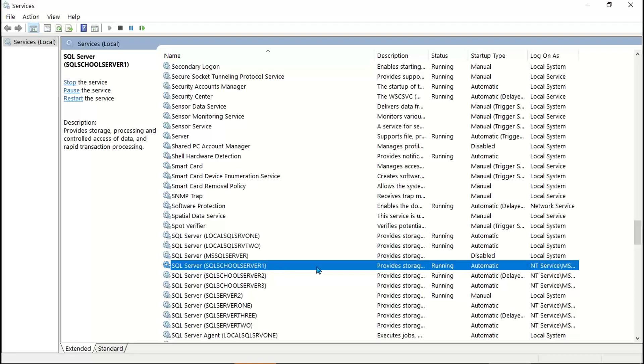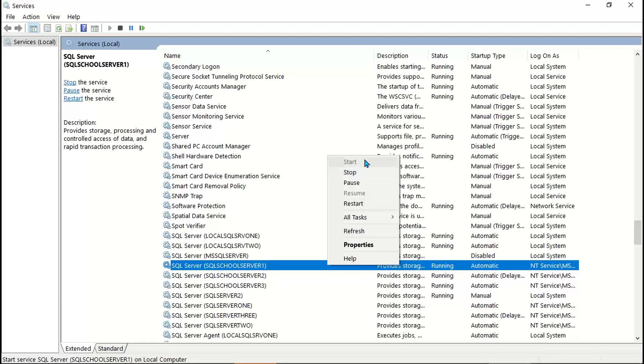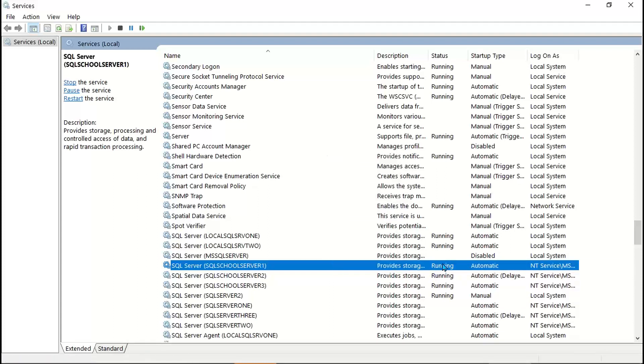It is stopped, so my server connection fails. Let me start it. Let me activate it. Right click, start.